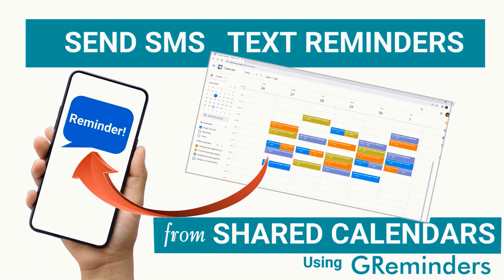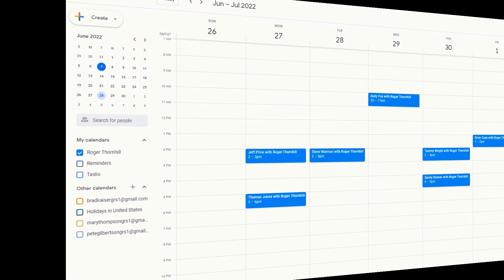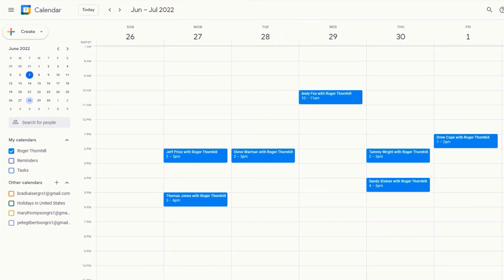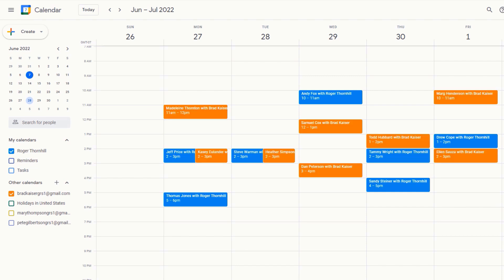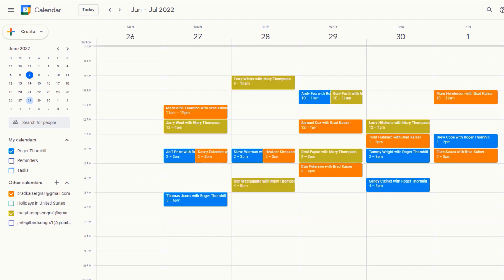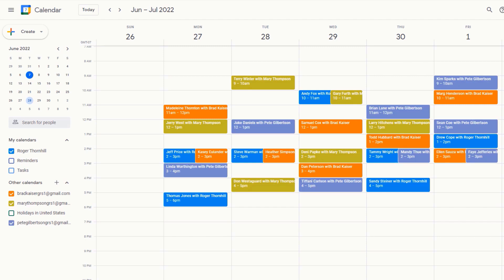Welcome to G-Reminders. In this video, we'll discuss how to send reminders on shared calendar events. Sending text and email reminders on your own events is simple. Now learn how to send reminders on your colleagues' events when they share their calendar with you.